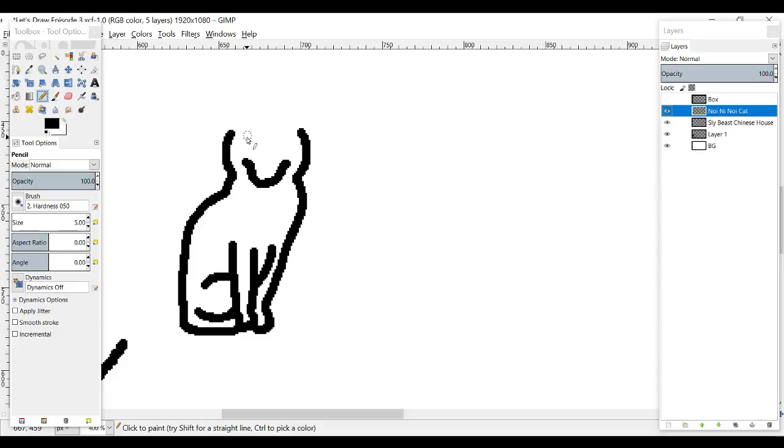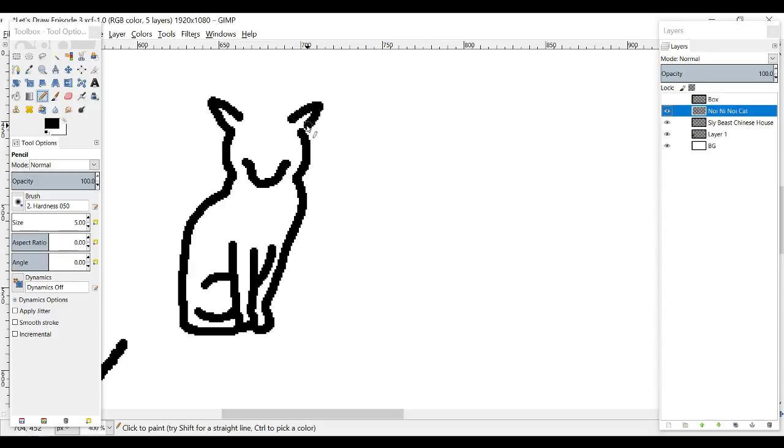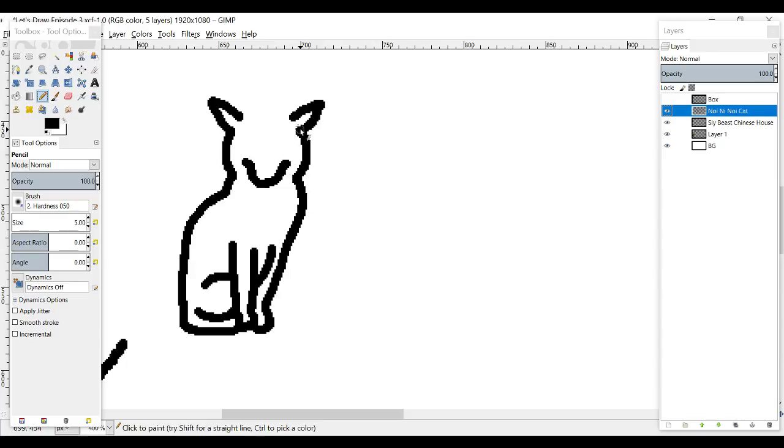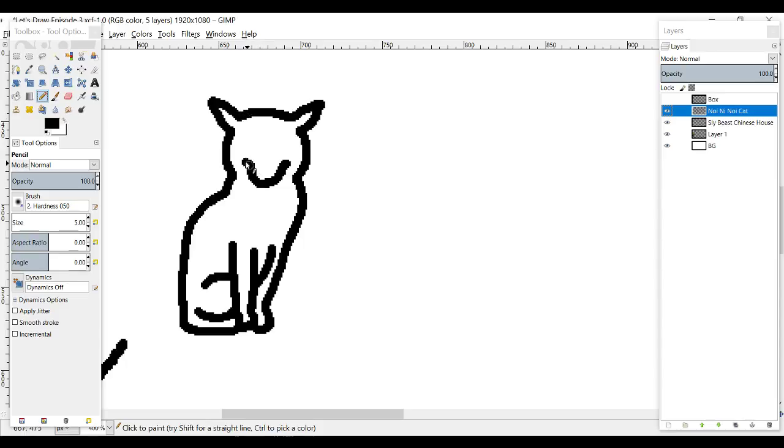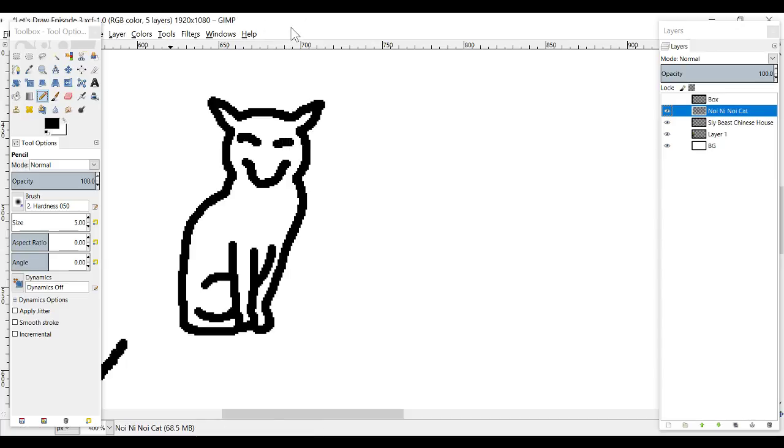Oh my god this is awful looking. This does not look like a cat at all. This looks like I don't even know what it looks like. Oh my god this was not good.